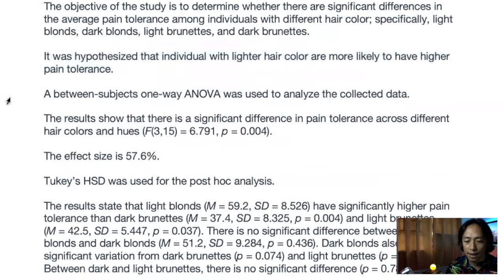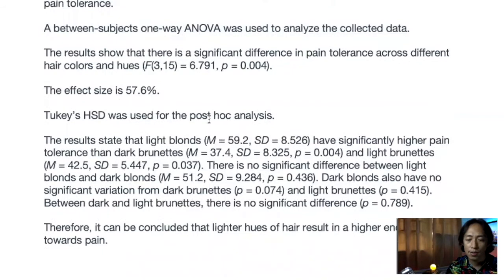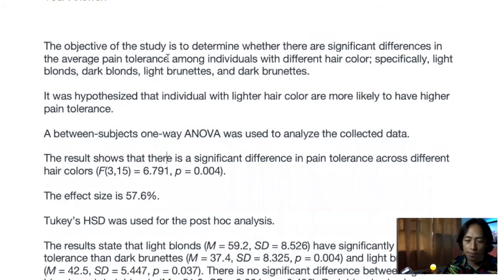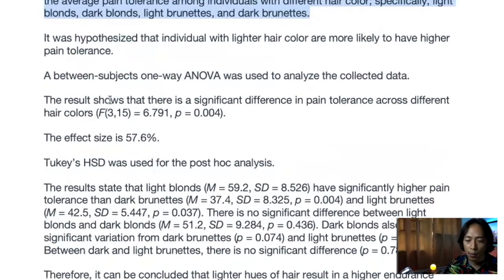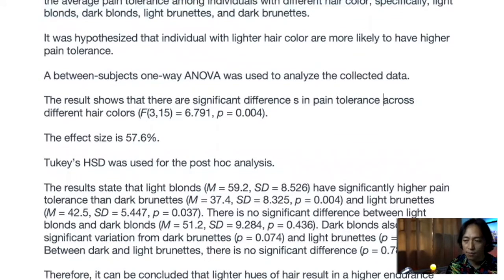For the analysis section, specify that a between-subjects one-way ANOVA was used to analyze the data. The results show that there are significant differences in pain tolerance across participants with different hair colors. Using 'participants with different hair colors' is preferable to 'across different hair colors,' since pain tolerance is a characteristic of individuals, not of hair color itself.